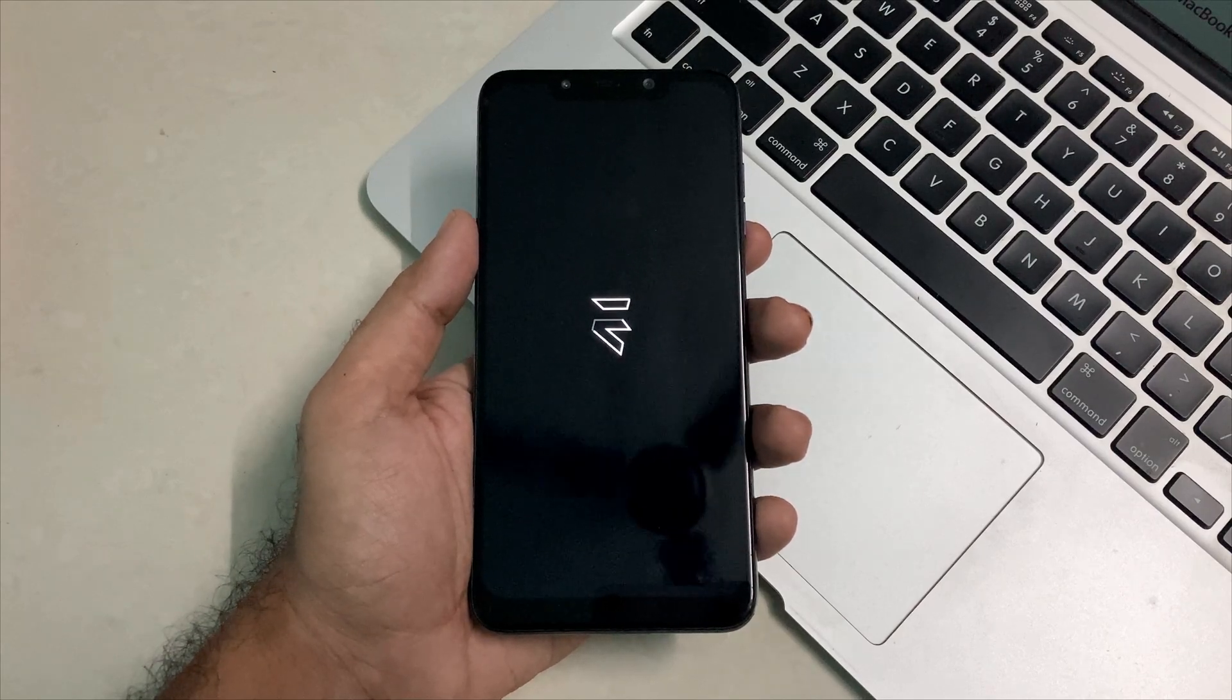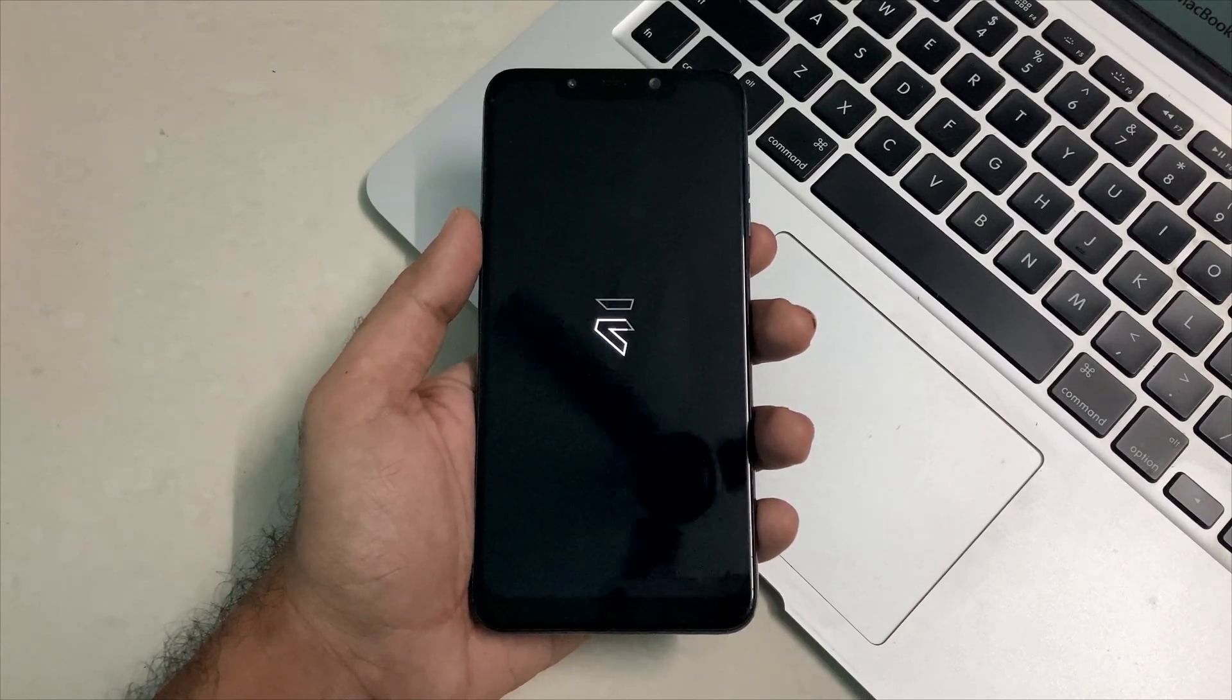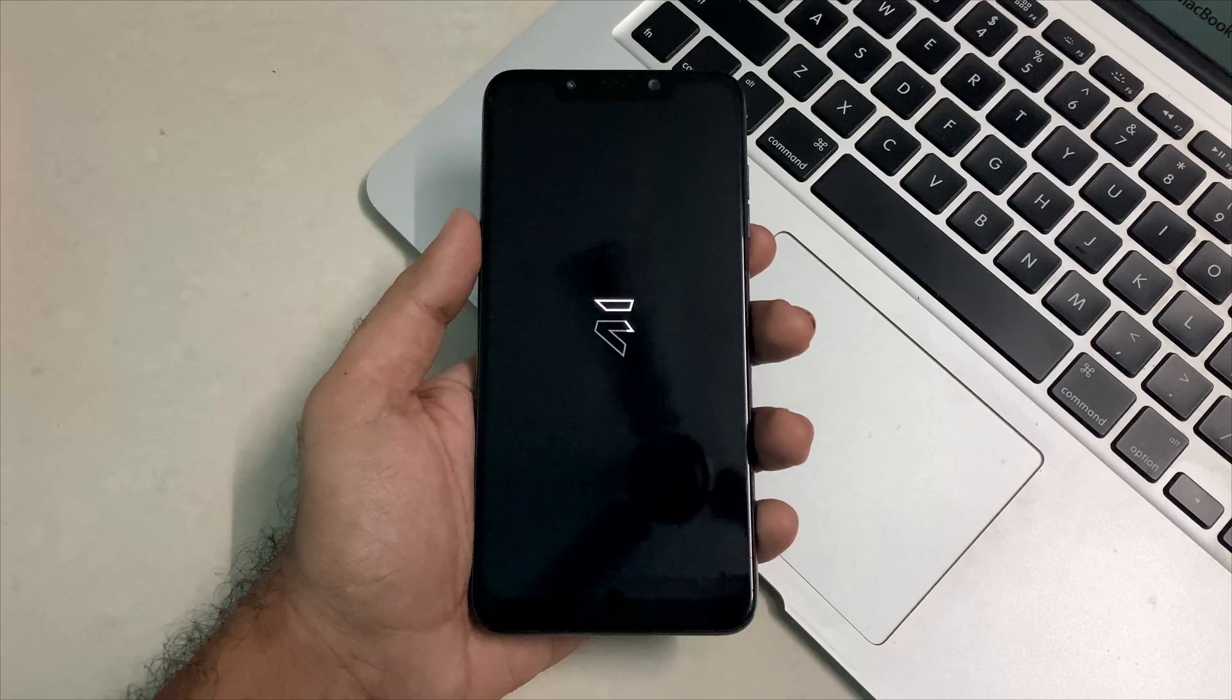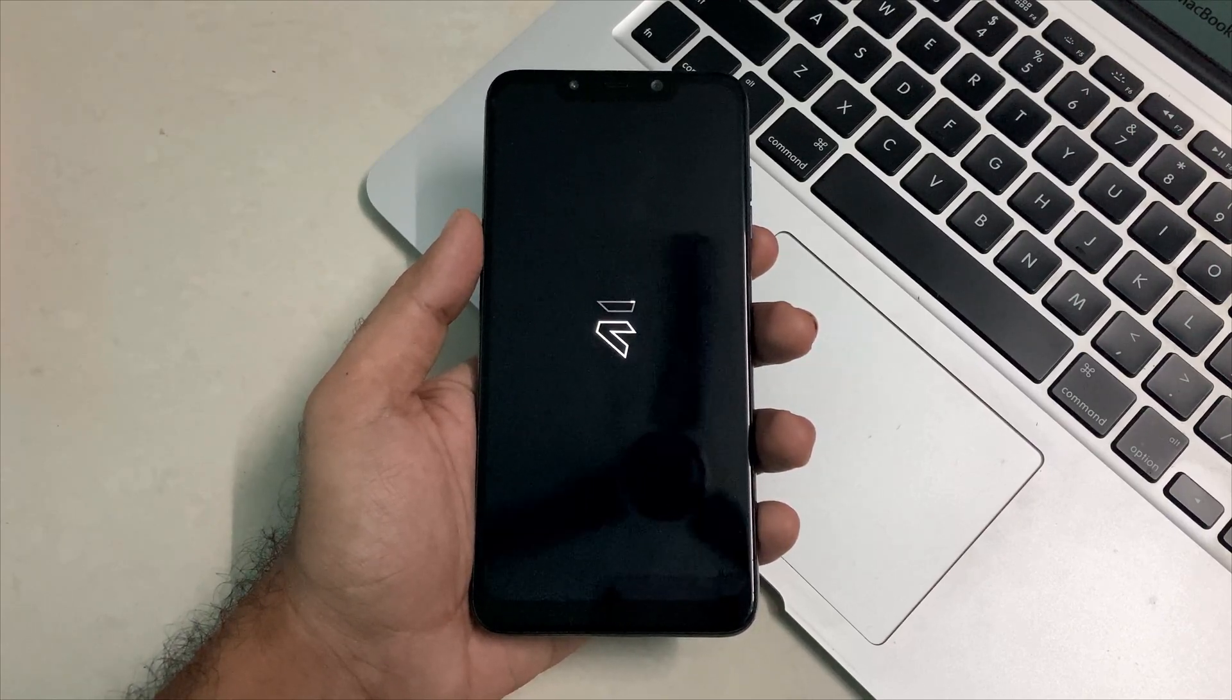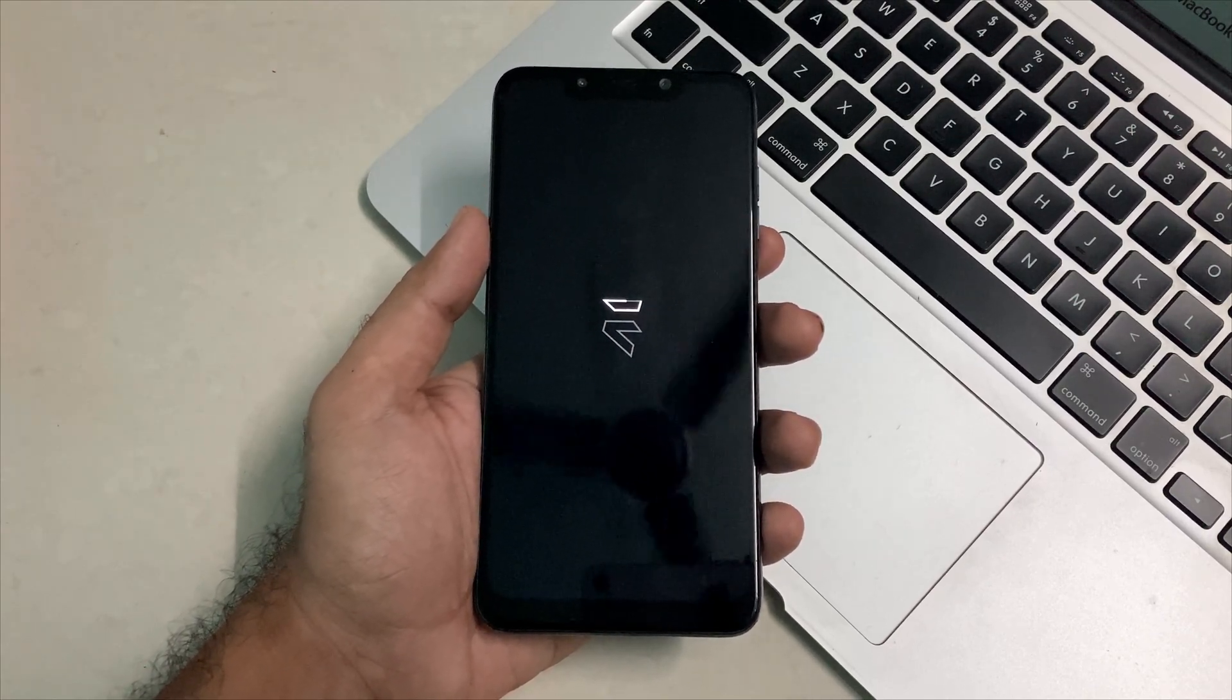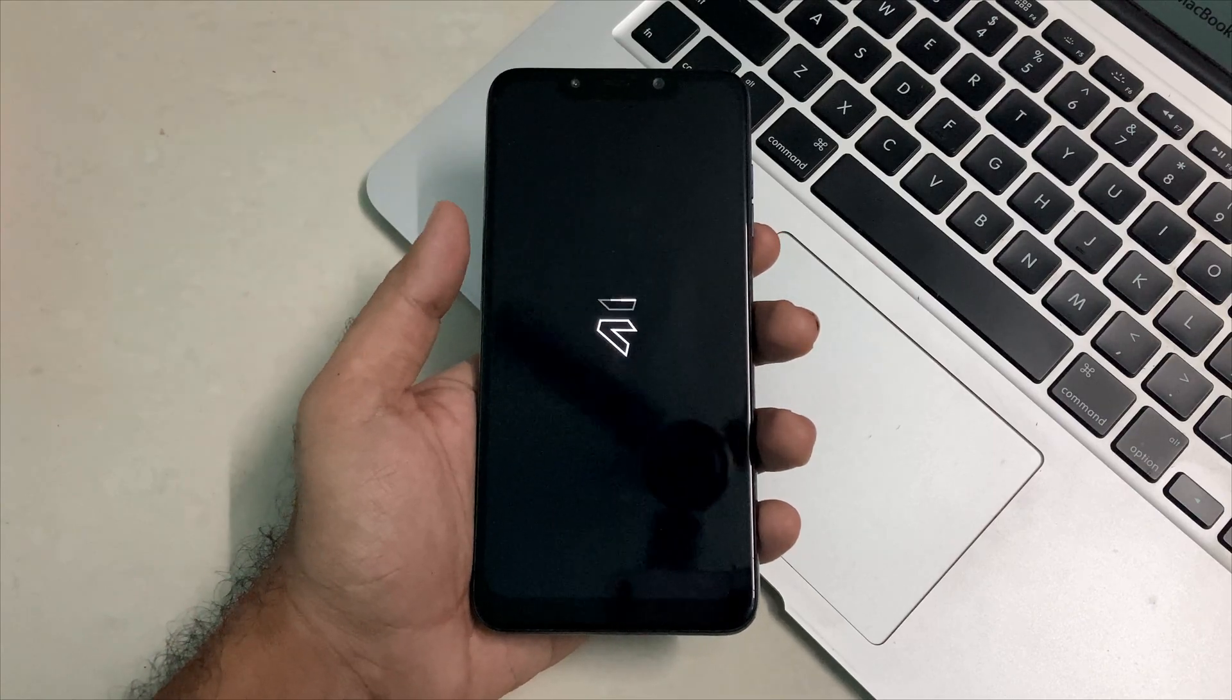Evolution X ROM latest build running on Android 14. This is the latest build from the community. Without any further ado, let's see how to install this one and also a quick walkthrough.